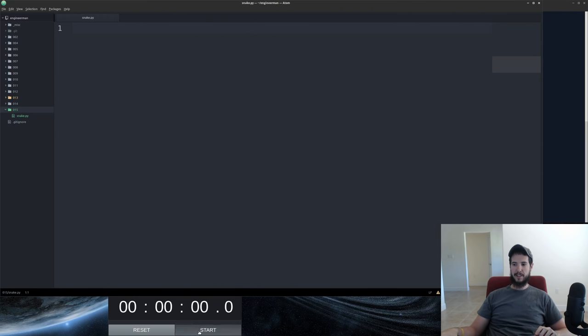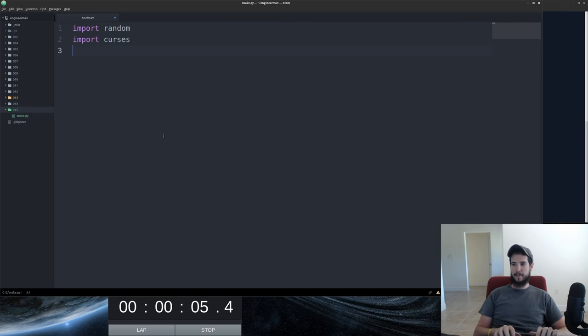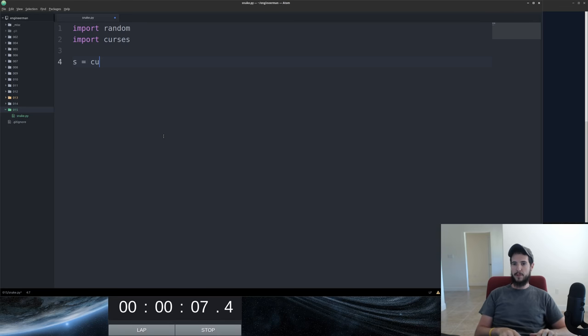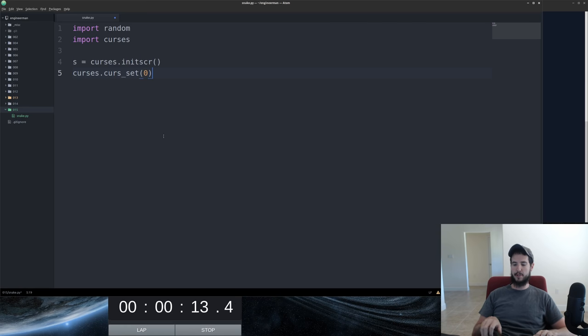Okay, and begin. So first we need random and we need curses today. So we'll start by using curses to initialize the screen. From there we can set the cursor to zero. That way it doesn't show up on the screen.